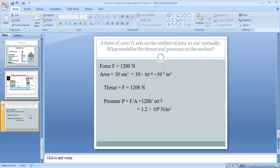Now, a numerical example based on pressure: A force of 1200 Newton acts normally on a surface of area 10 cm². What would be the thrust and pressure on the surface? The force is given as 1200 N and area is 10 cm². Since cm² is not the SI unit of area, we convert it to m² by multiplying by 10⁻⁴, giving 10 × 10⁻⁴ = 10⁻³ m².